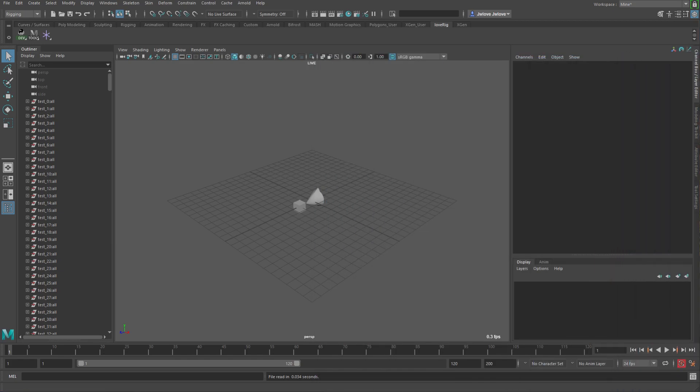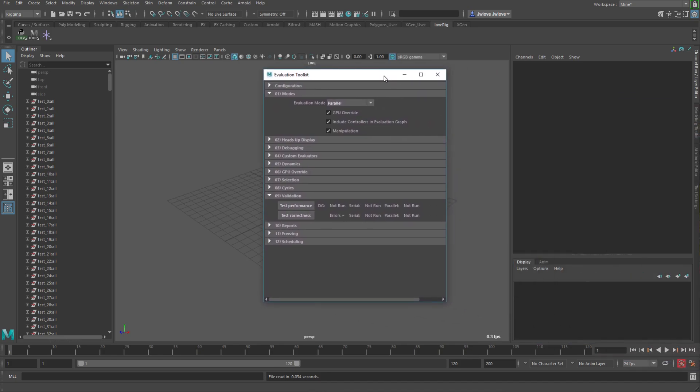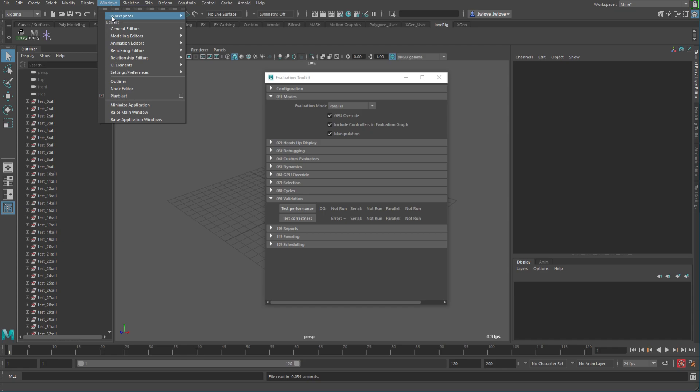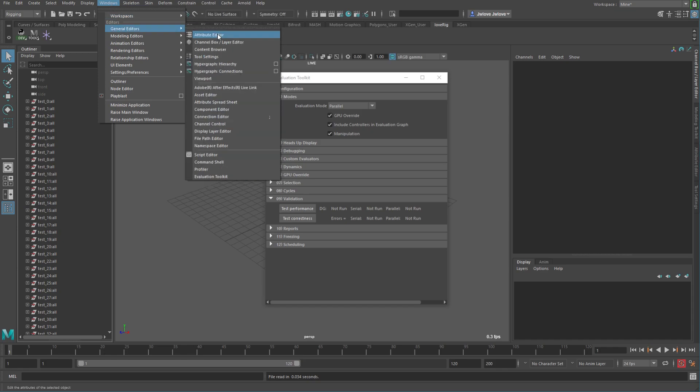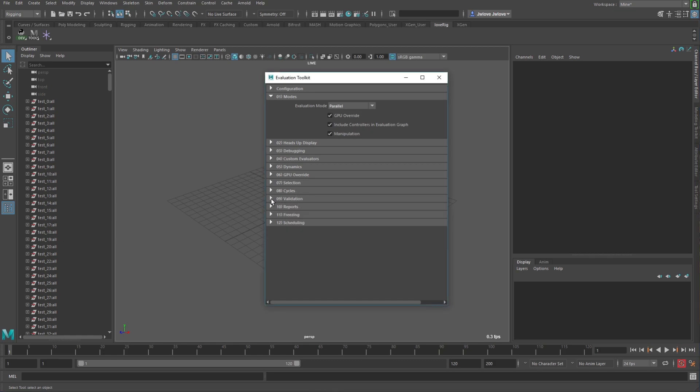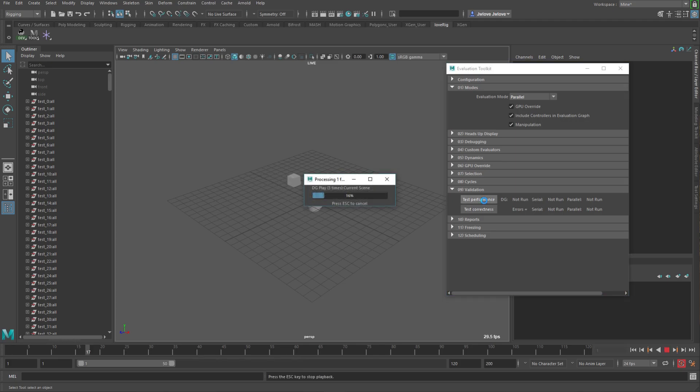So then what we're going to do is we will use the Evaluation Toolkit, which you can find under Windows, General Editors, and Evaluation Toolkit right there. And we're going to go down to this Validation section, which usually is closed. So then all I do is I will do Test Performance, and it's going to run it through the keys.